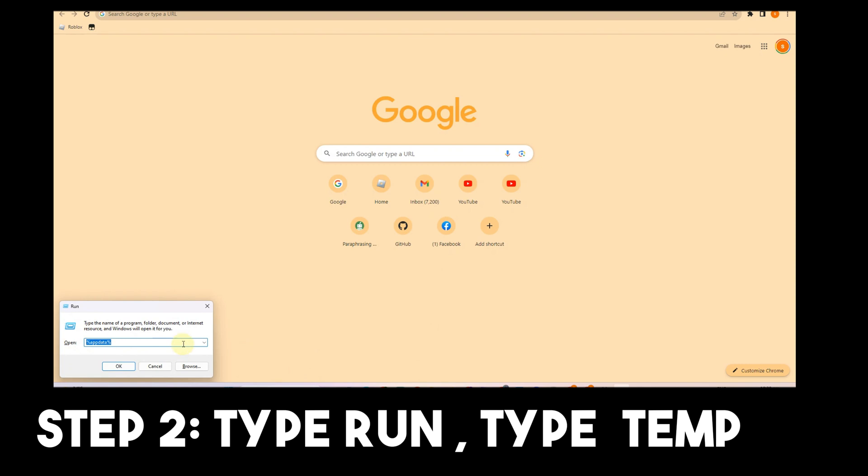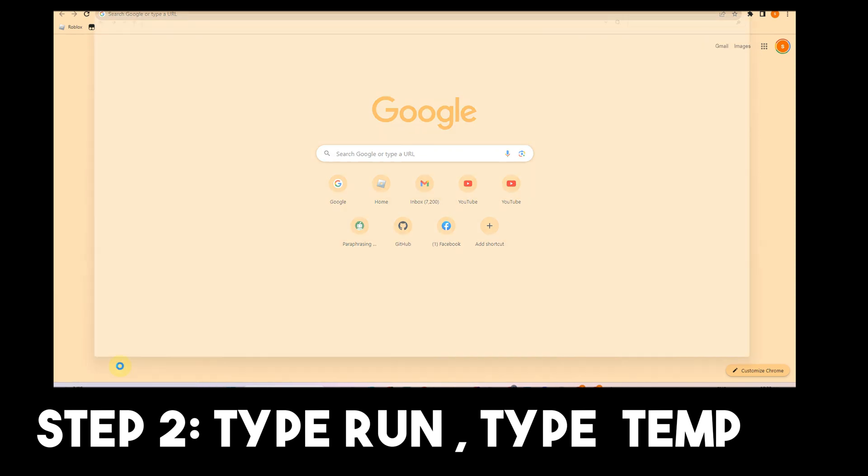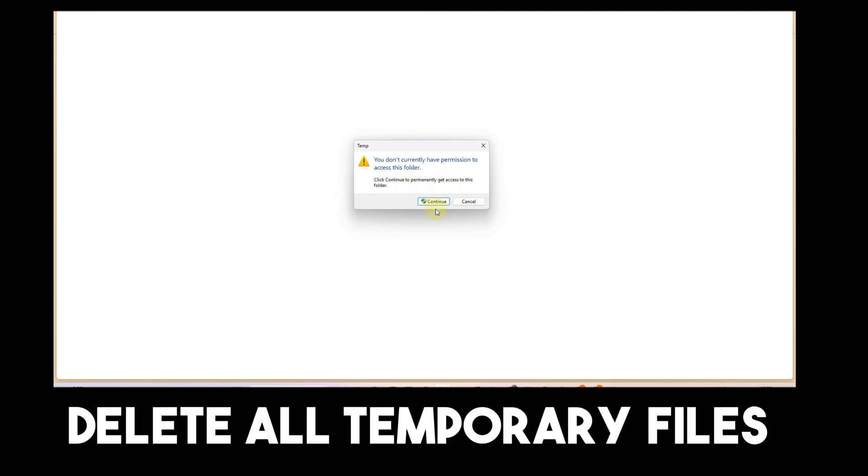Step two: Type 'Run' and then type 'temp,' click OK, then click Continue. Now you're going to delete all the files.